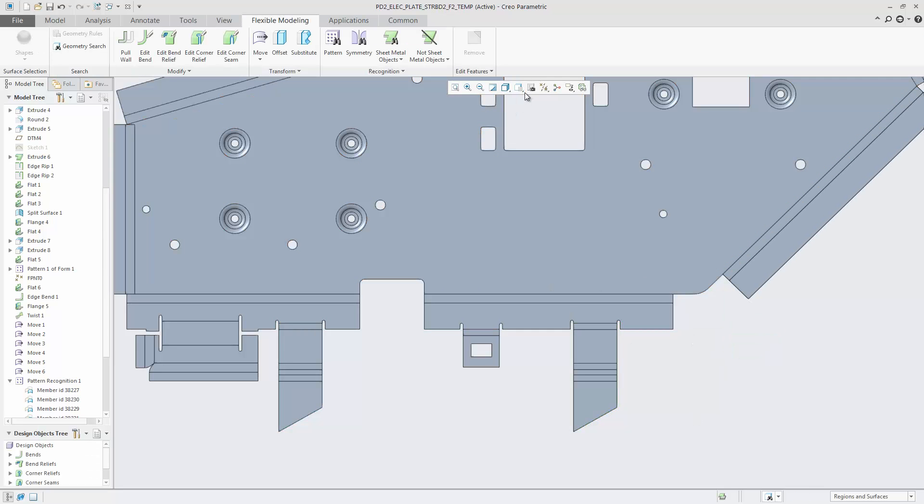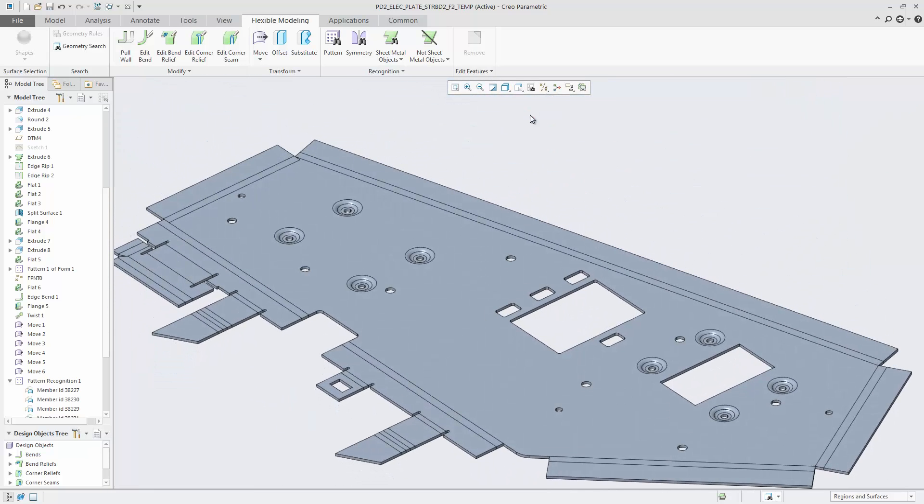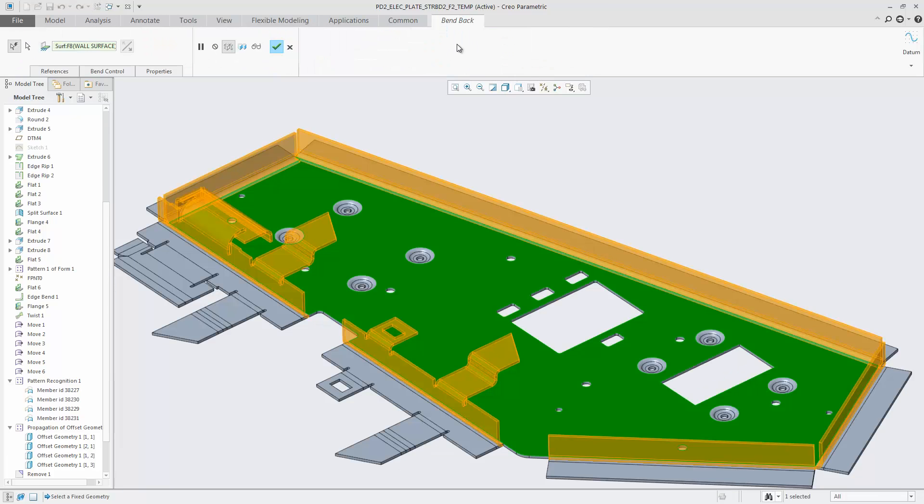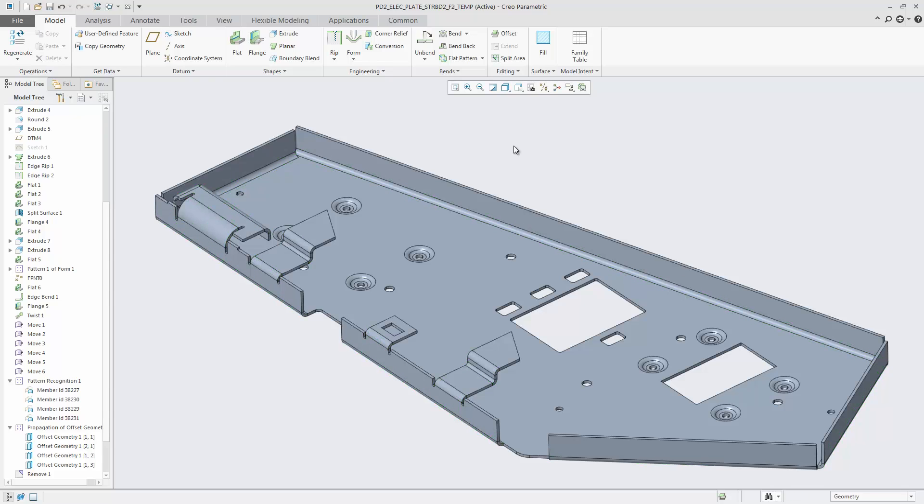Next, I switch from the unbend state back to the bend state. All modifications get the correct representation in the bend state.